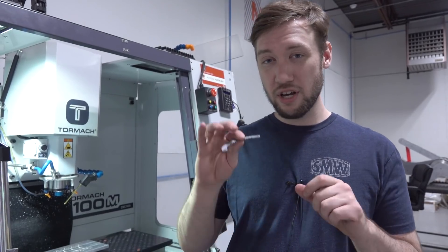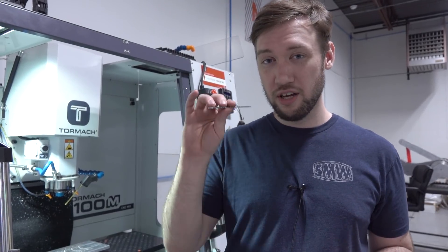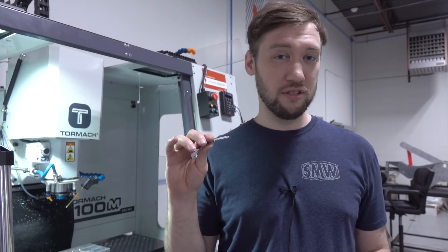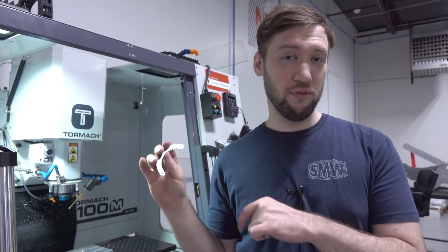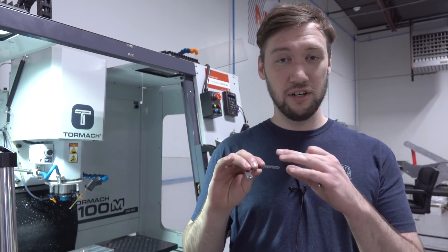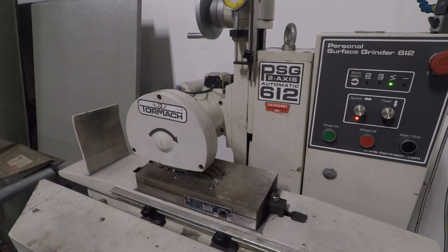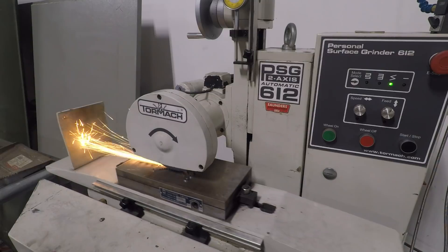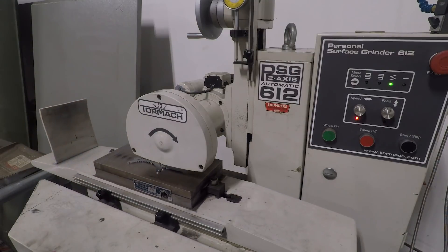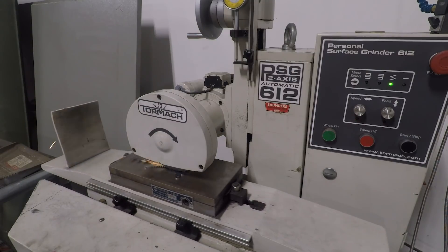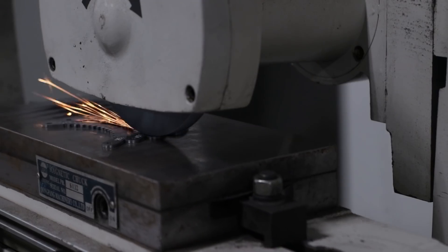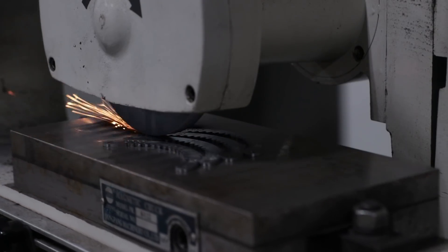The metal we had on hand was a hair too thick for the original parts, so I threw them on our Tormrock surface grinder, took a little bit off the backside, and then decided to clean up the tops while I was at it and make them nice and pretty and ground-looking.